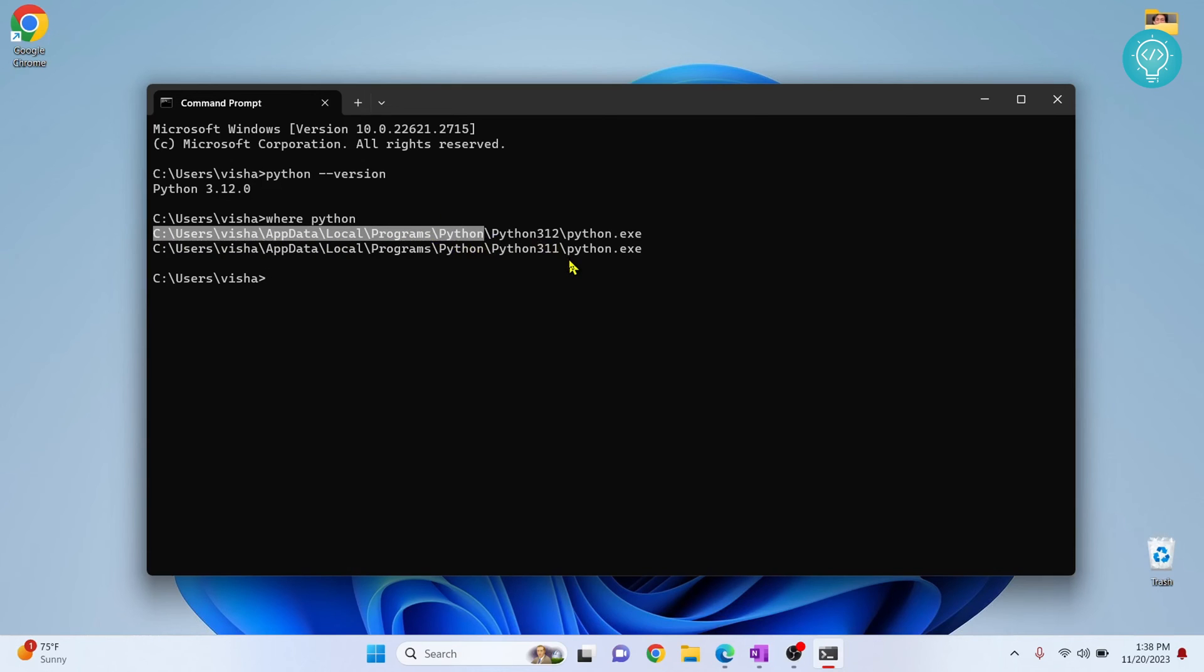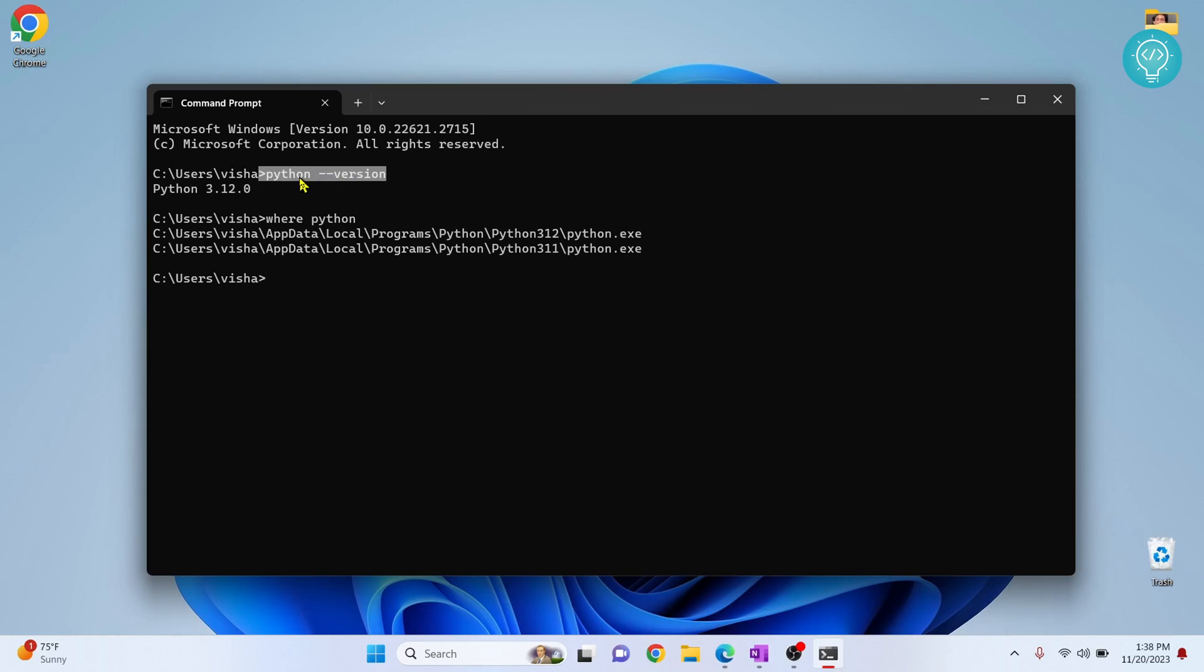If you cannot run the Python command, then as I mentioned earlier, you will have to add Python to environment variables or install Python. Check the links in the description and you'll see how to do that.